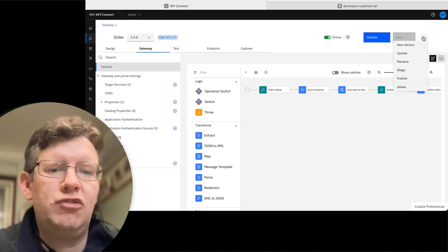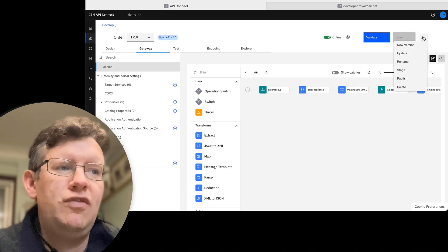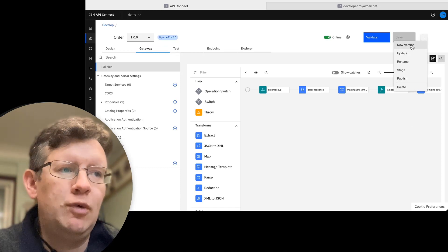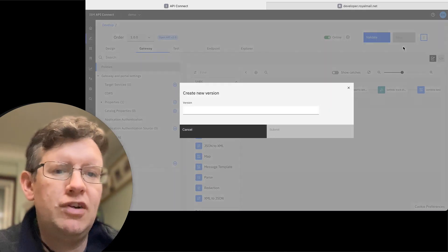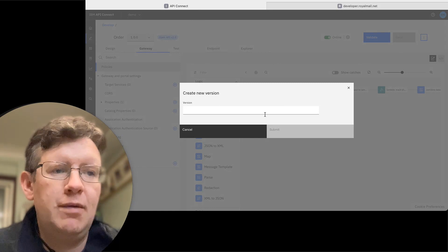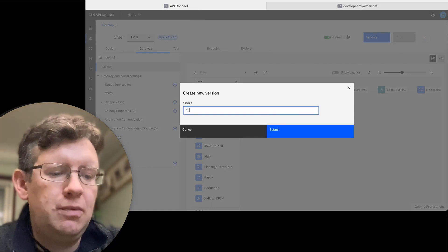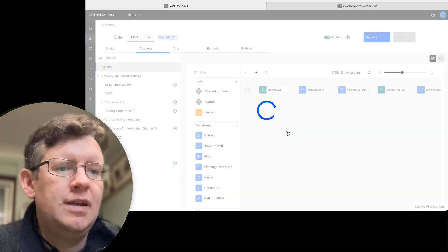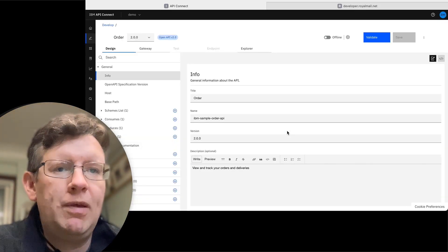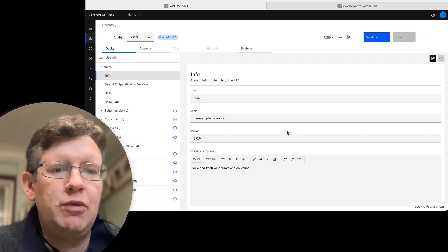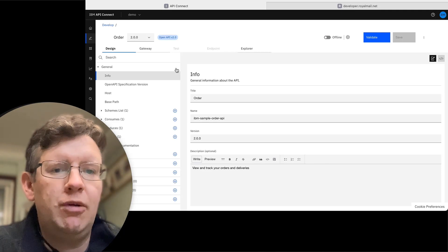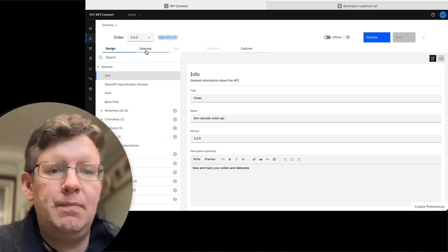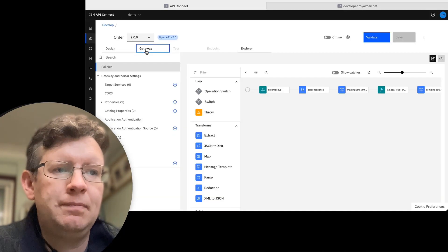As we're going to create a new version and add some more logic, we'll create a new version of the API. We'll call this version 2. This will take a copy of the API so that we're ready to start from the point we left off in the sample.